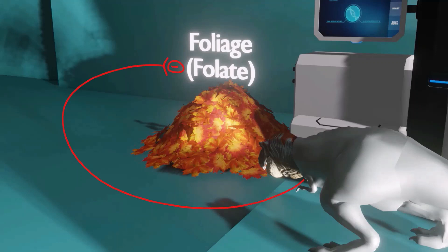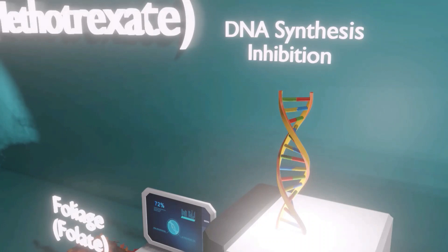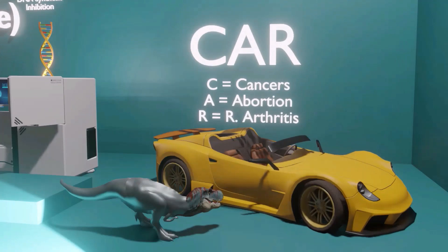Specifically, methotrexate is a dihydrofolate reductase inhibitor. It leads to reduced levels of folate and therefore inhibits DNA synthesis, since folate is required for DNA synthesis. Here the device used in the lab to produce DNA is defective, representing that DNA synthesis cannot occur.